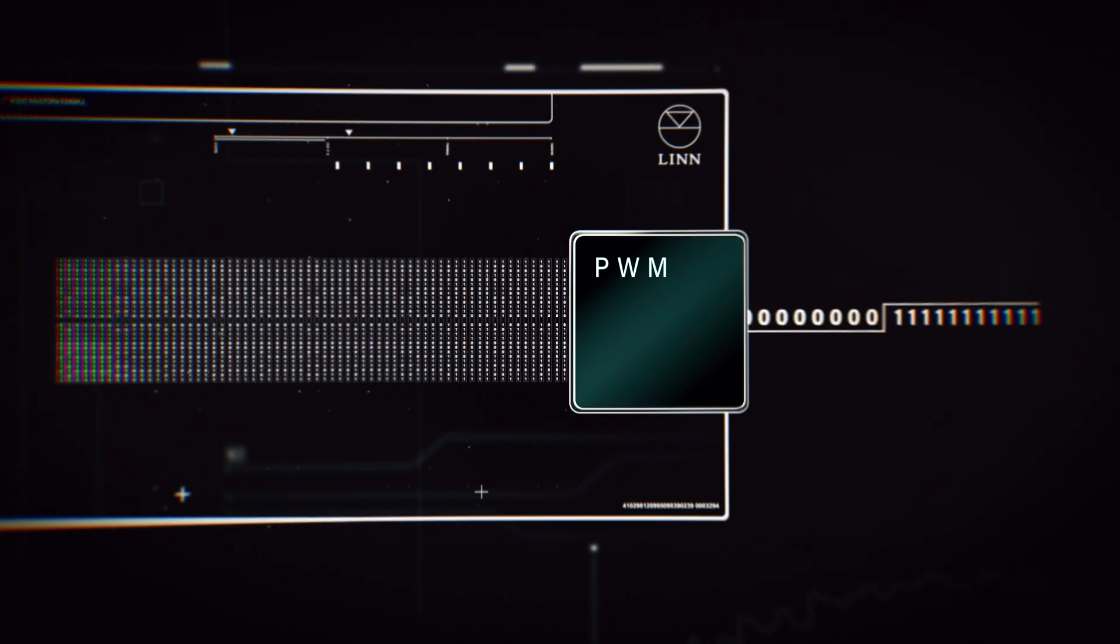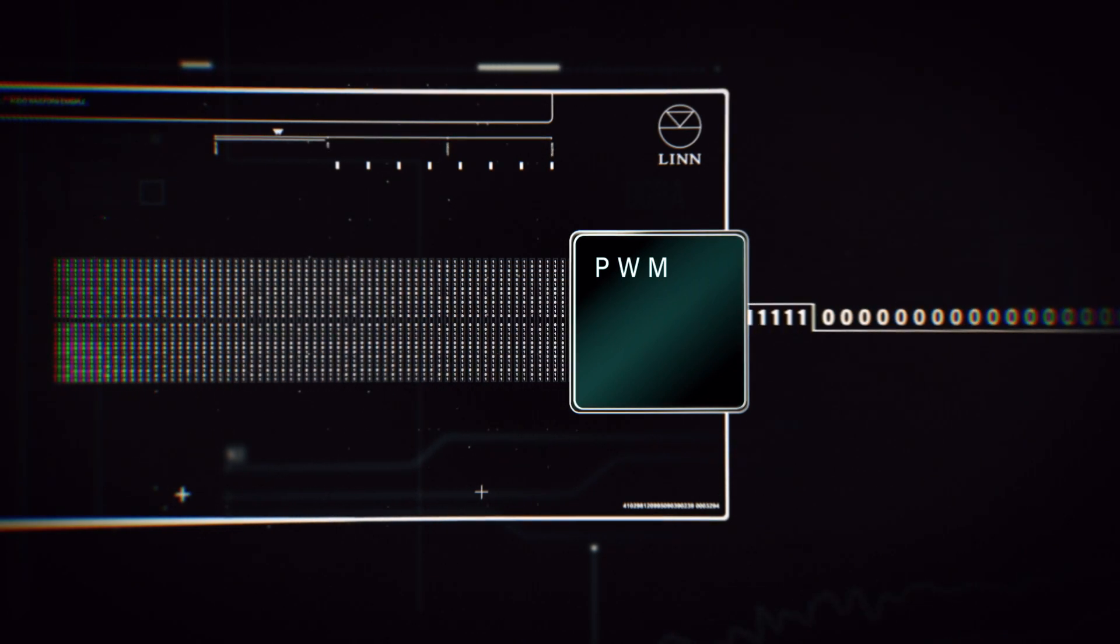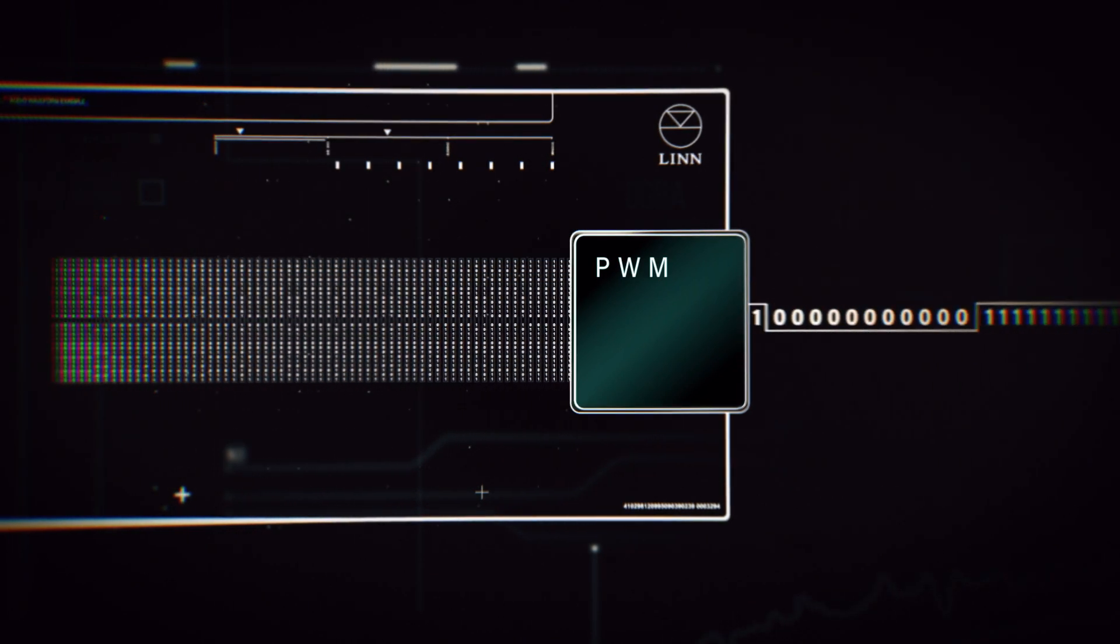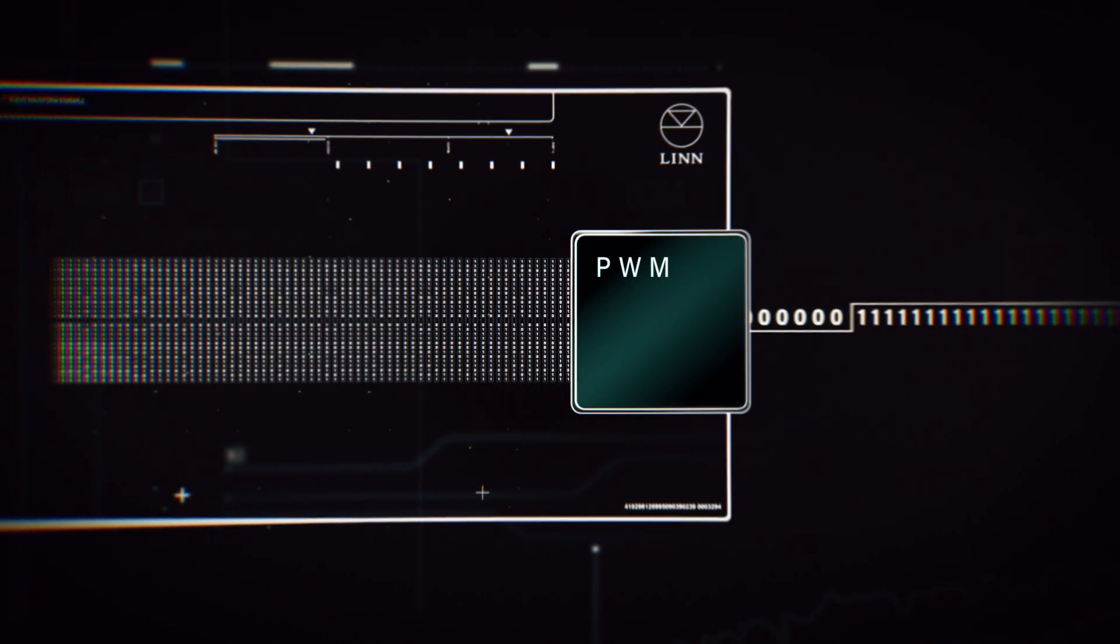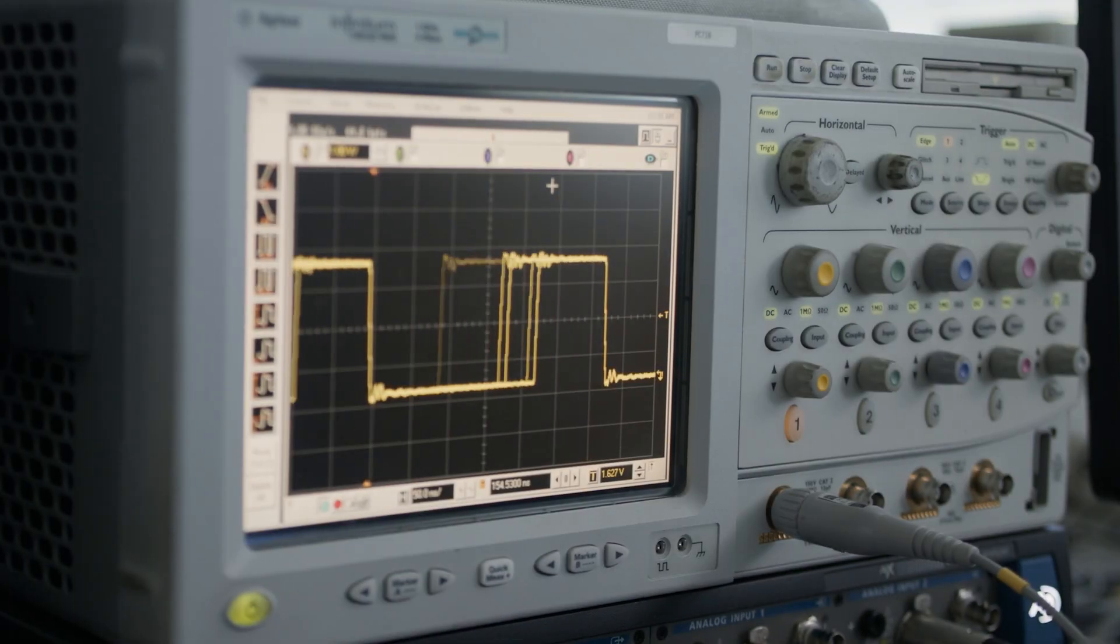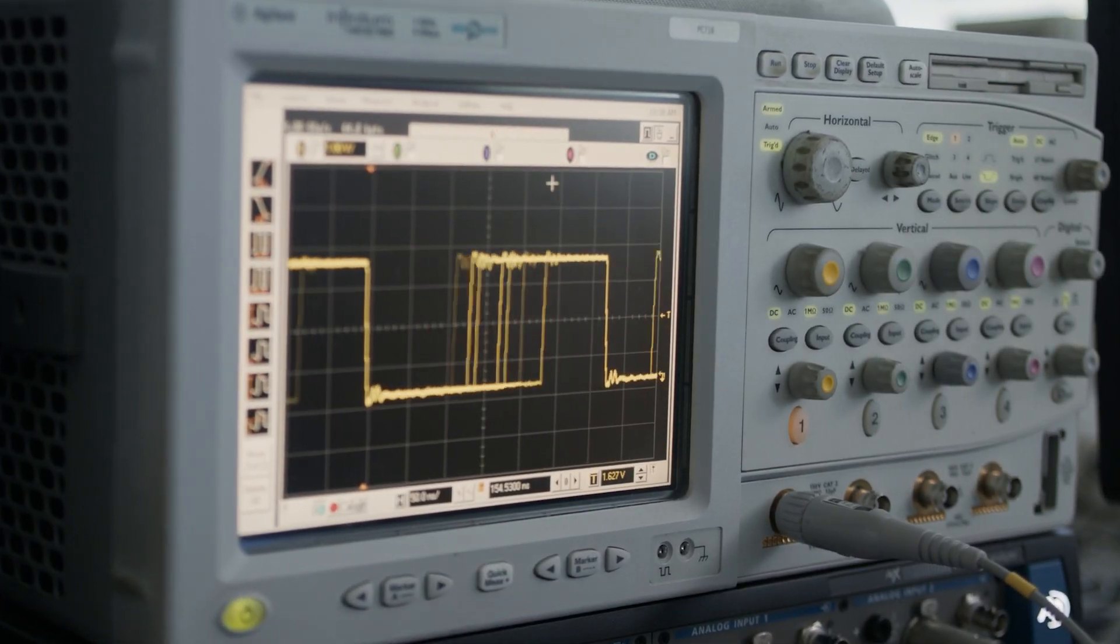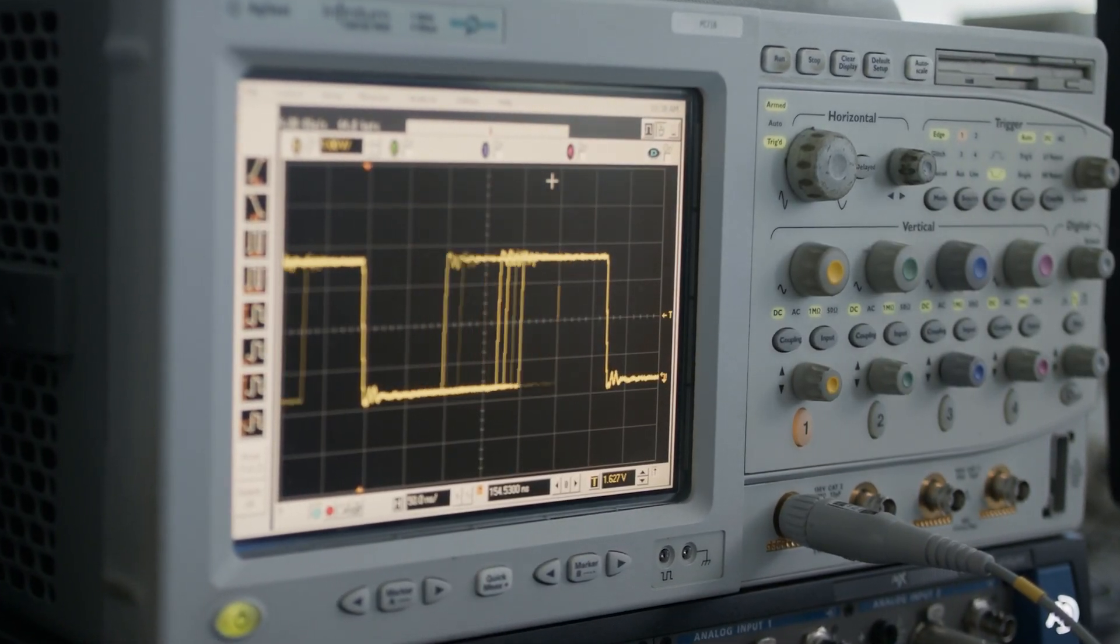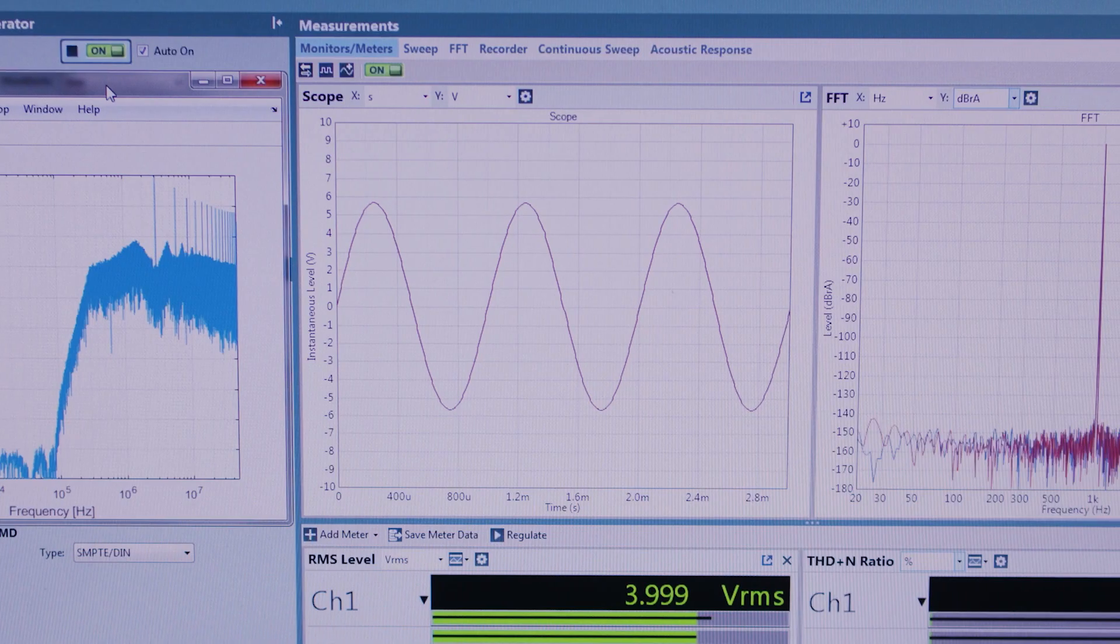We then face the critically difficult step of how to convert that into an analog signal and that's another area in which Organic is special.